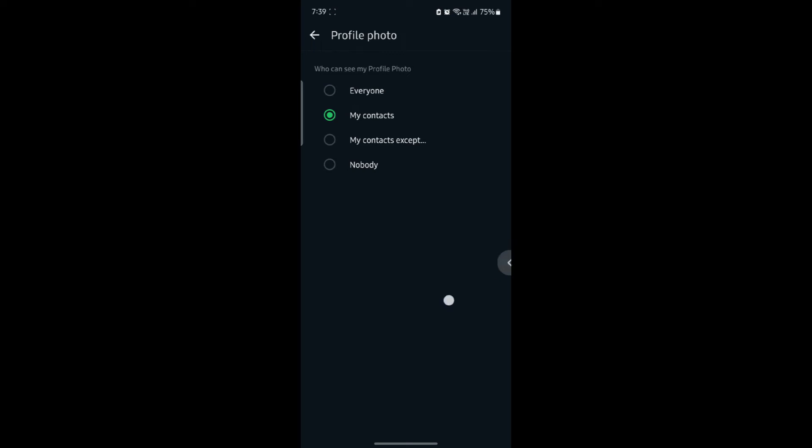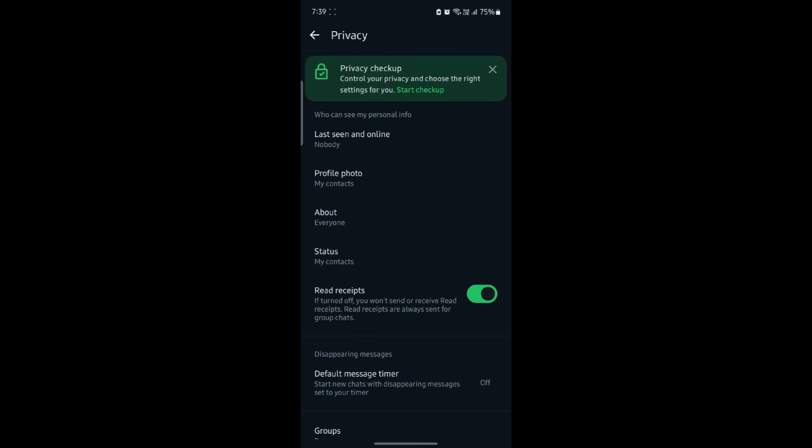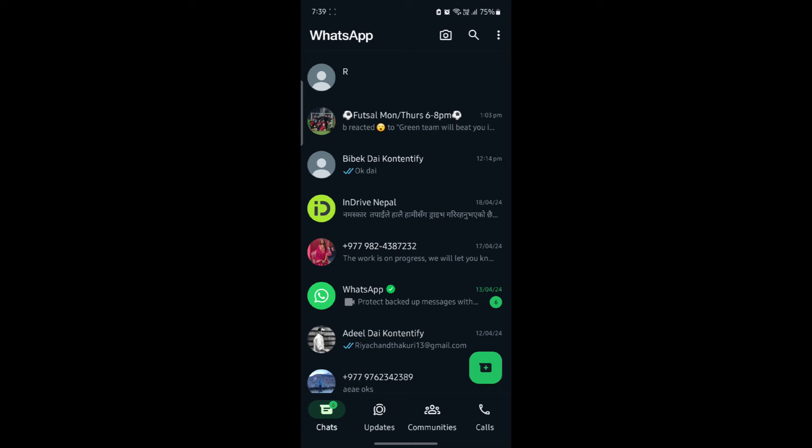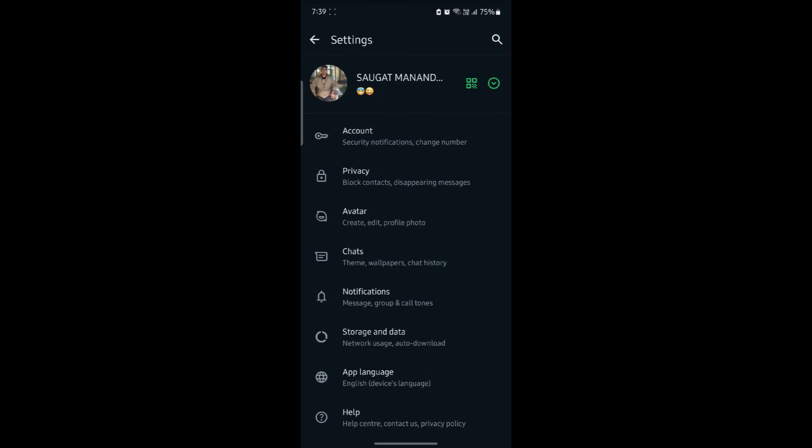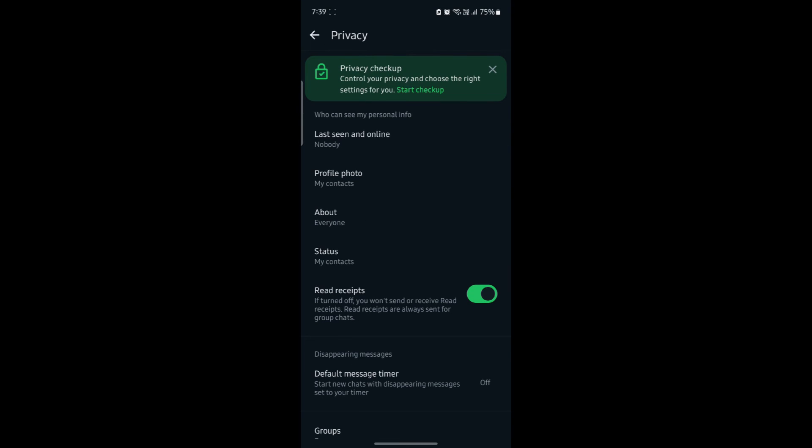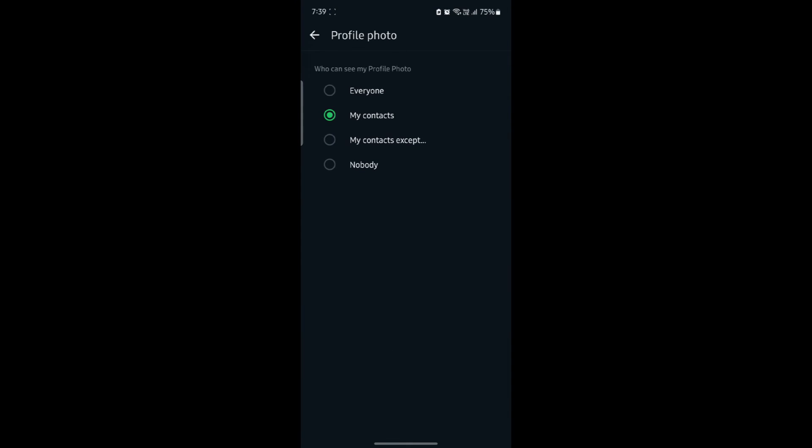So, all you need to do is go to WhatsApp, go to the three dots on the top right hand corner, go to settings and go to privacy. Now, click on profile photo and then click nobody.